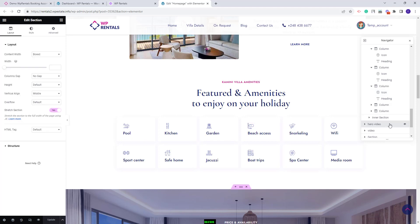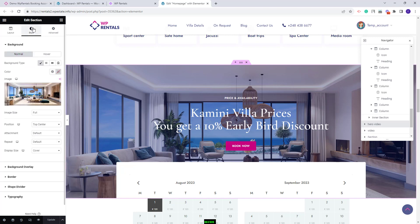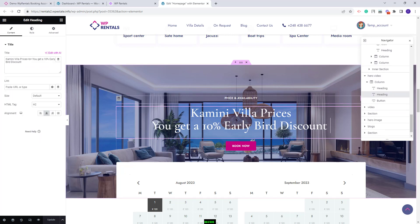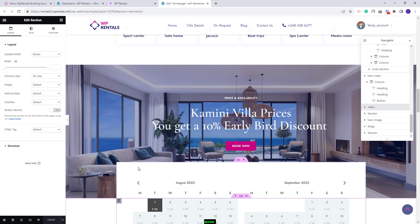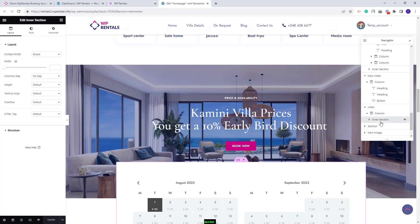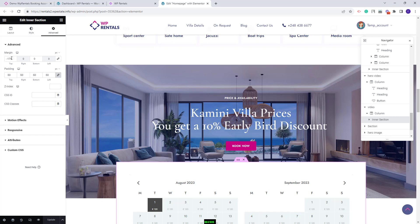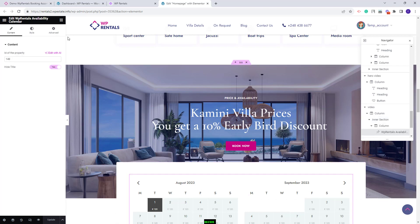Next we created a similar section with a row using an image as background and with text — the image can be replaced from style and the text edited from the heading widget. For the following section we added the same negative margin to display it over the previous one. To change position, select the inner section, go to advanced, and change the value. In this section we added the VP Rentals availability calendar — you will need to replace the demo ID with your own listing page ID, which is the same ID used for the booking form.